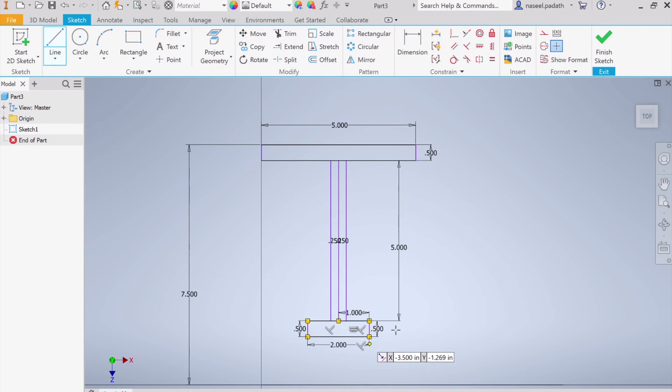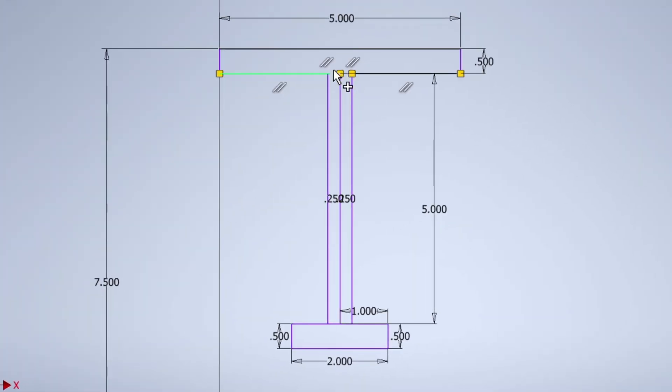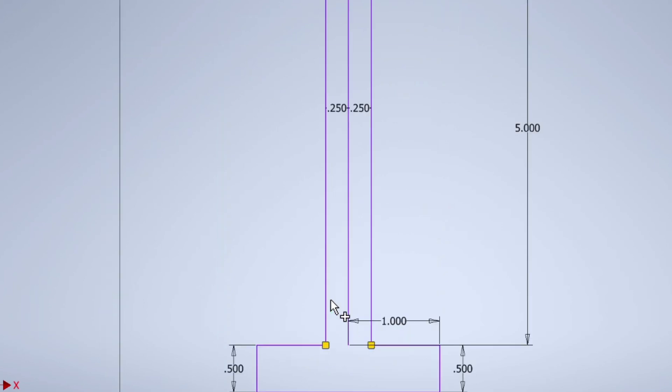Once you finish, you can trim the unwanted connections. Yes, here.